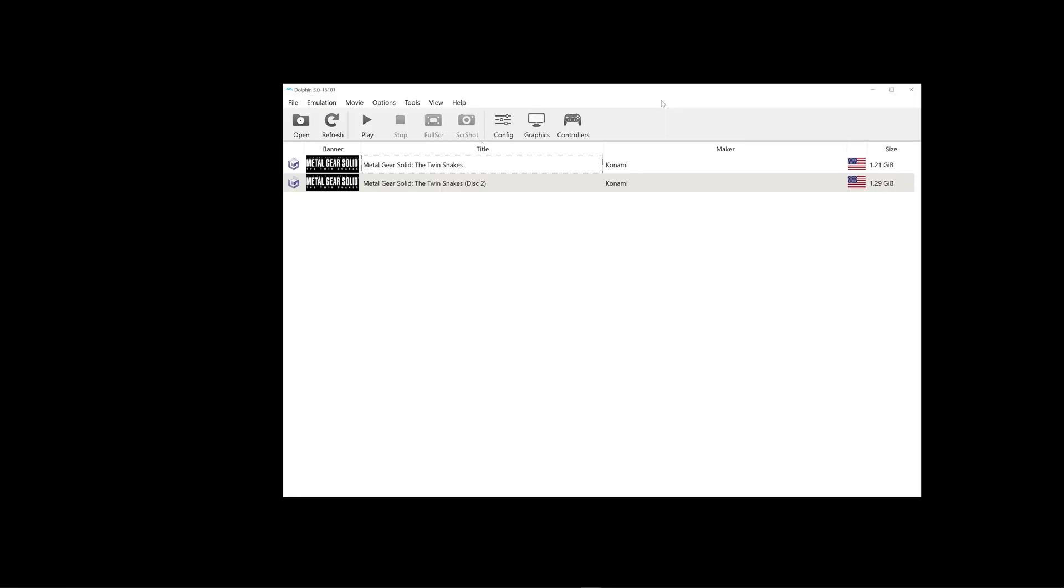So that concludes the guide for Dolphin Emulator as well as for Metal Gear Solid and Reshade. Don't forget to leave a like if this guide has helped you out and ask any questions you want in the comment section. Thanks. Cheers.